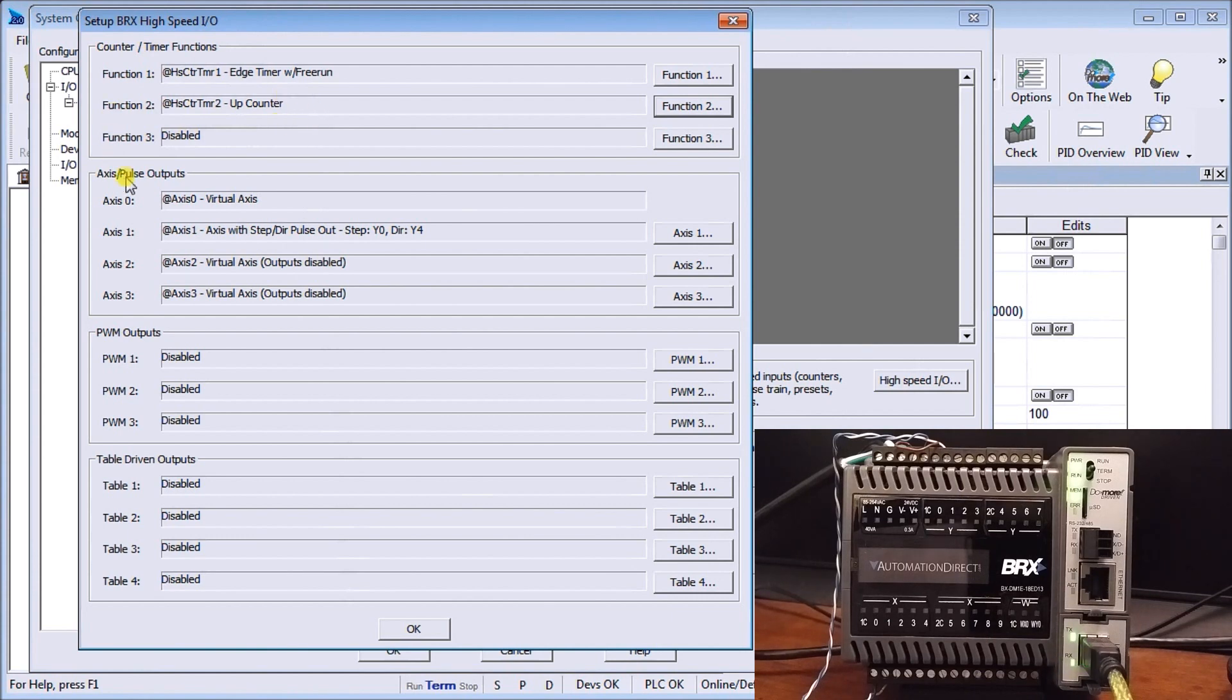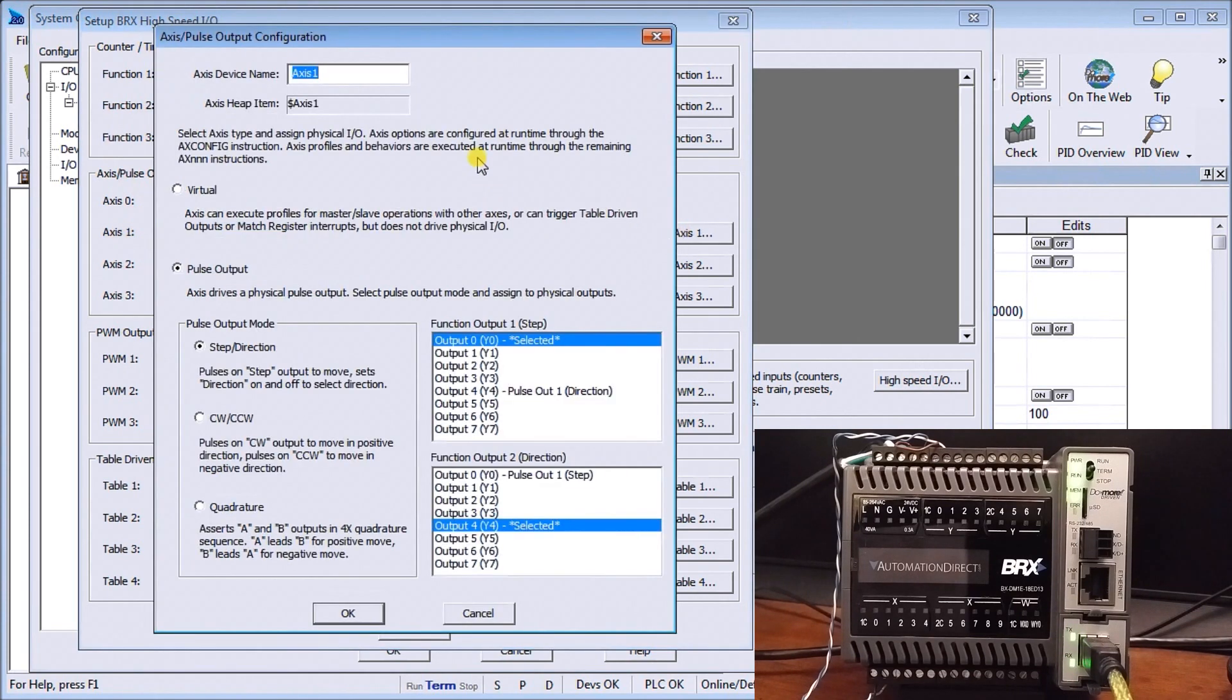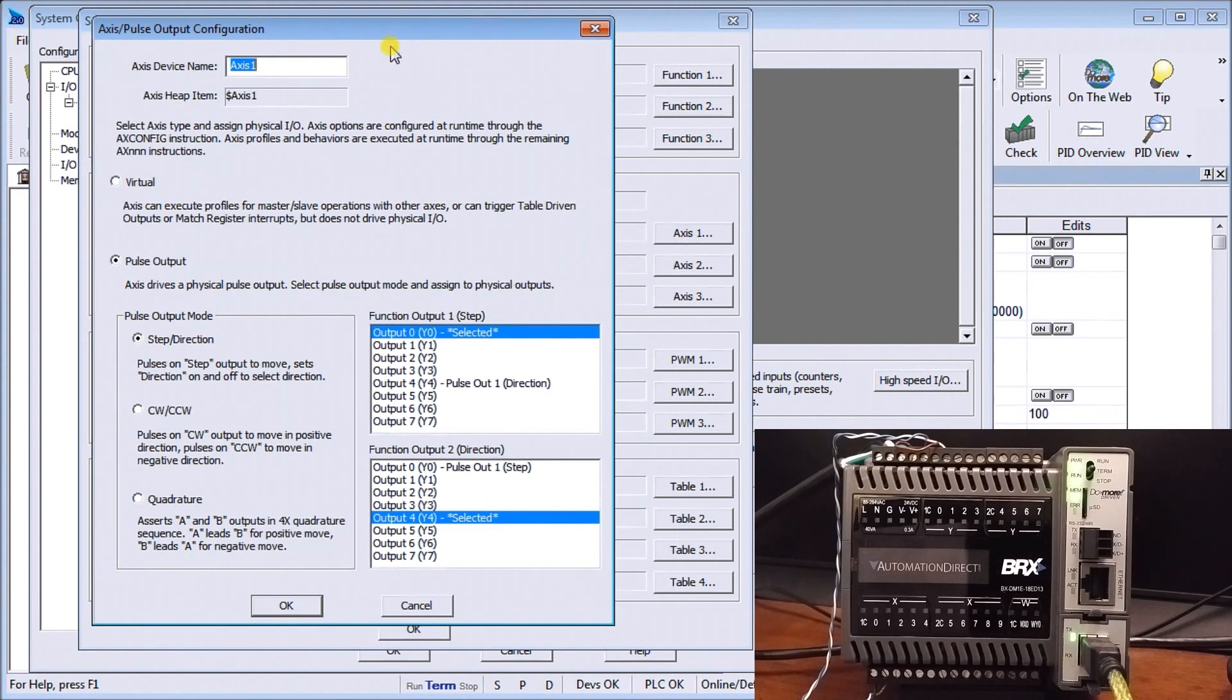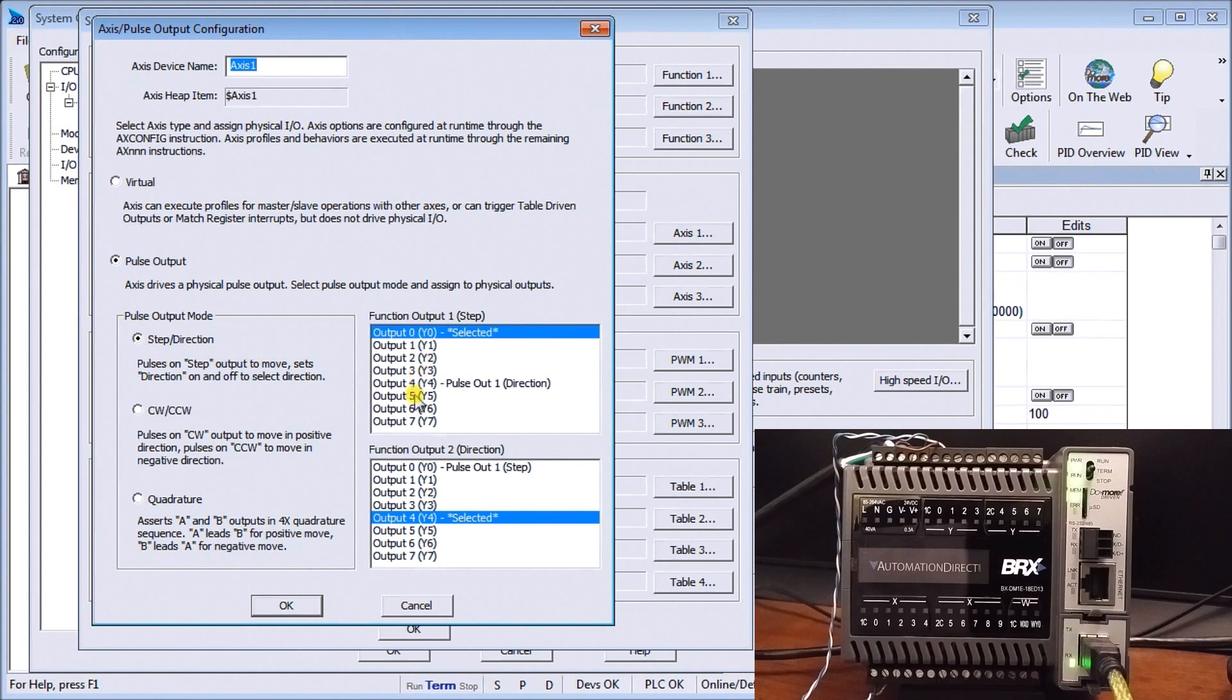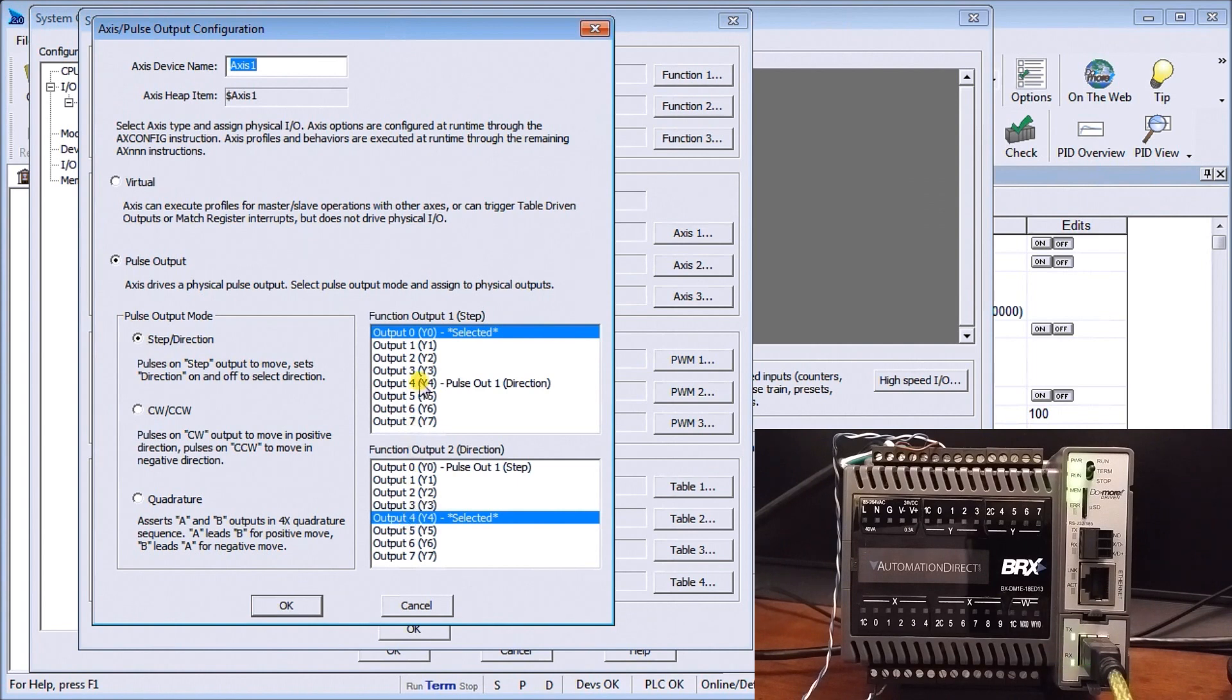Now the last thing we'll do is set up our axis and our axis number one. So we'll take that and what you'll see is we will use a pulse output and we use step and direction. And our step will be output number zero which is what we want here on our controller and our direction will come from output number four. Now I use that to separate it so if I want to use other high speed outputs I could.